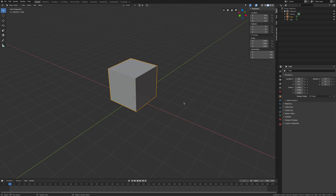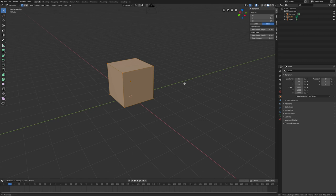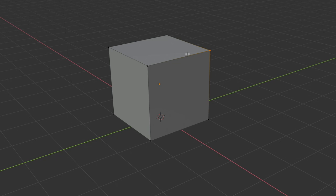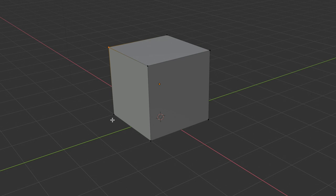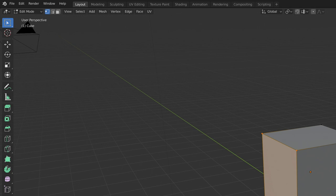Remember that the Tab key switches between Object Mode and Edit Mode. When we want to start editing things, we want to be in Edit Mode. This is a tutorial starting from the beginning — 3D items are made up of vertices, edges, and faces. Vertices are the little dots that connect lines, edges are the lines themselves, and faces are the complete flat surfaces.